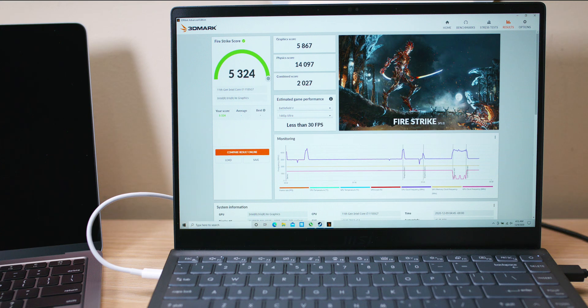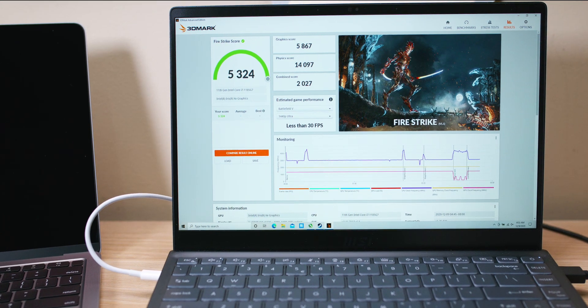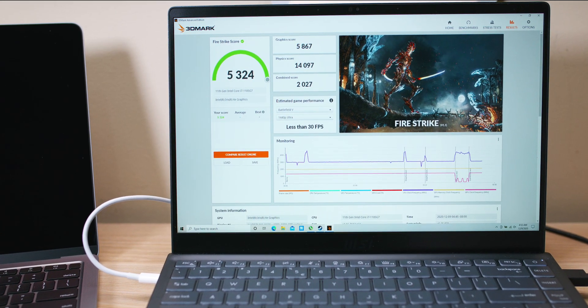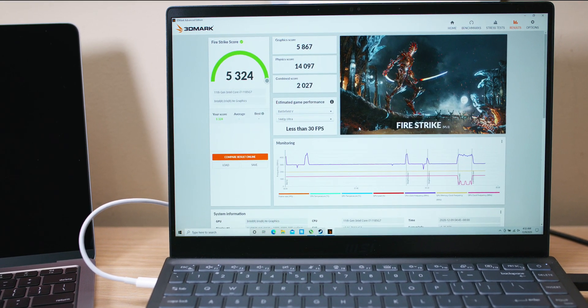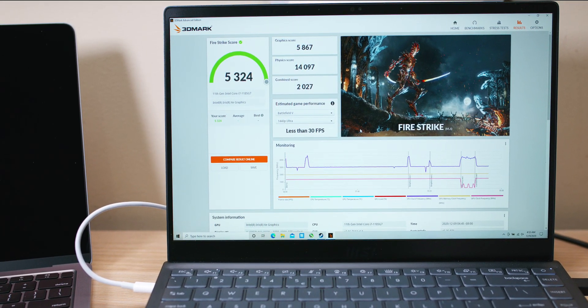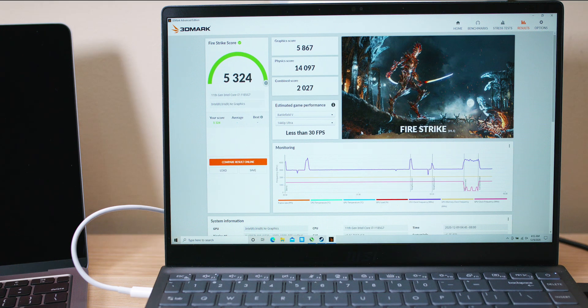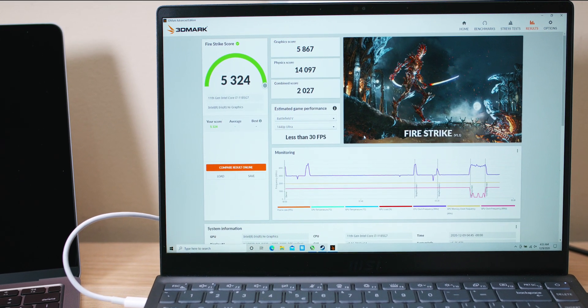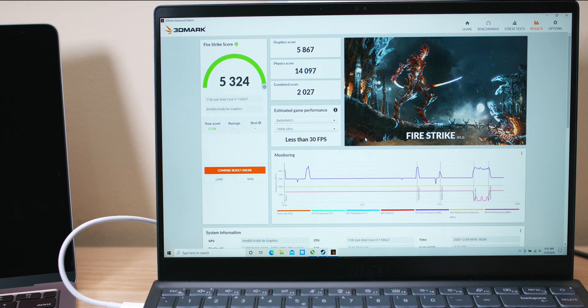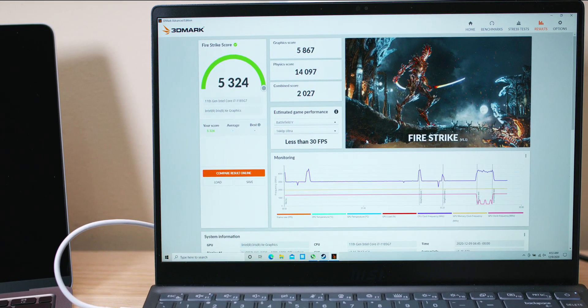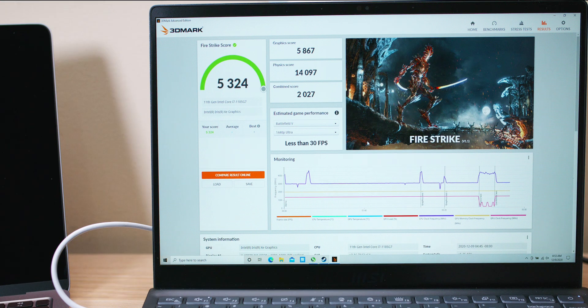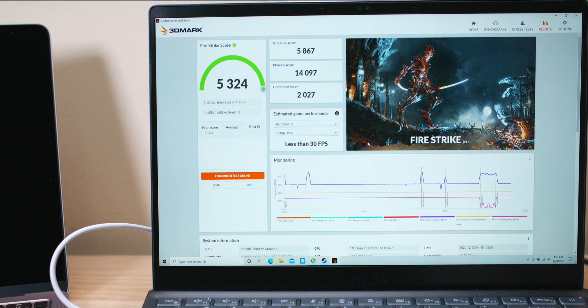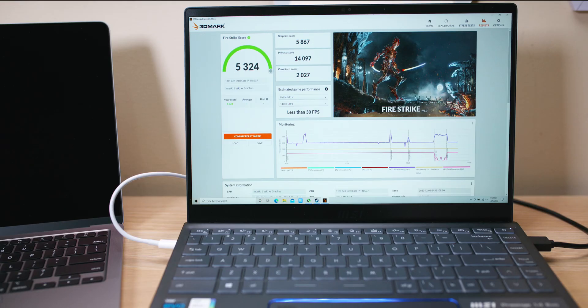First off the rank is Fire Strike, and as you can see here 5867, that is the graphics score. That's the important thing. It looks like they've actually changed Fire Strike here, so yeah this is good for integrated graphics. Let's move on to some real gaming.